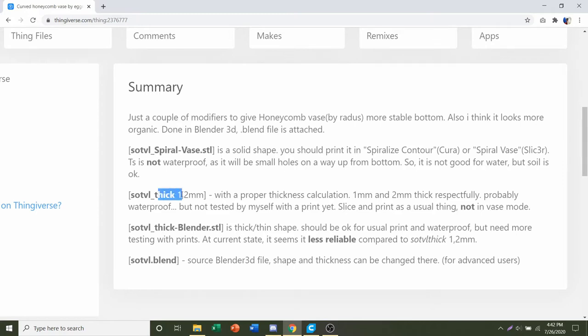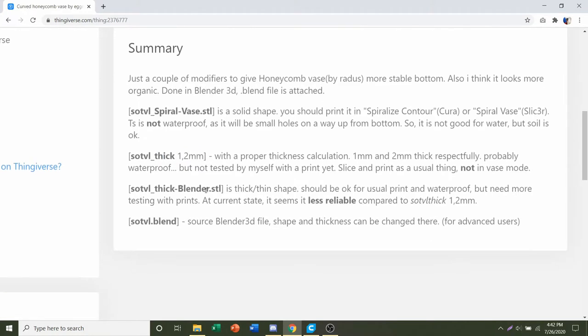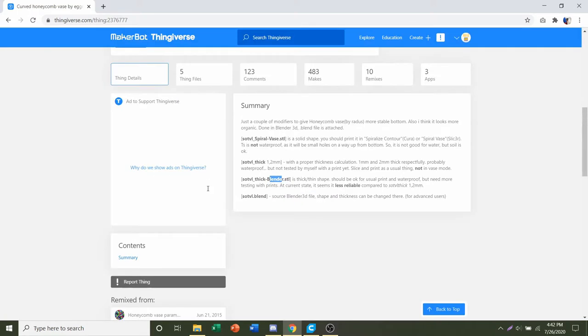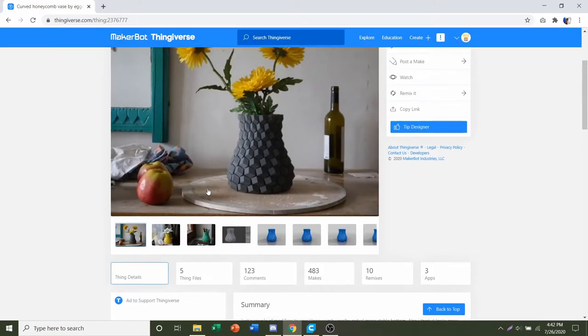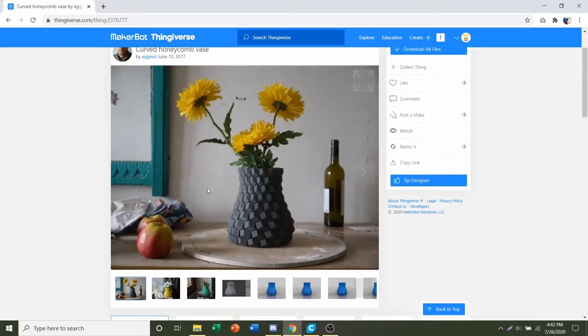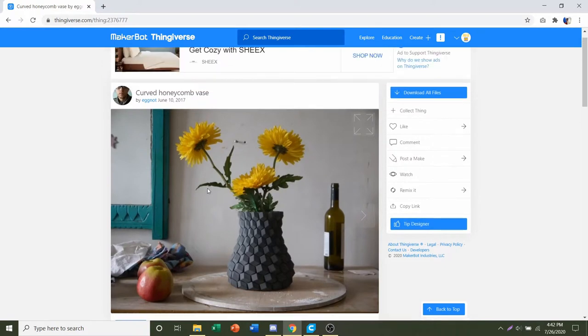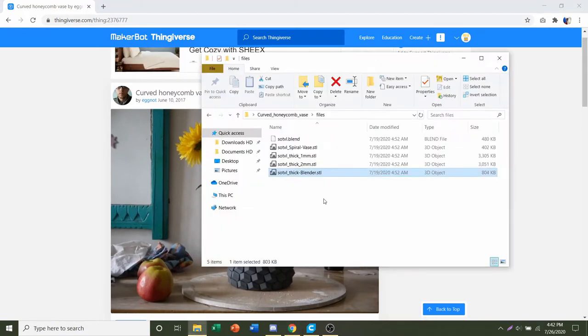The second STL is going to be a thick one millimeter, so a thickness of one millimeter vase. The other one will be a two millimeter thickness, and finally there's a Blender which is kind of a mixture of the thin and thick. So once you're happy with all that and you've read all that stuff, go to Download All Files up here, click on that, and you're going to get a folder similar to this.